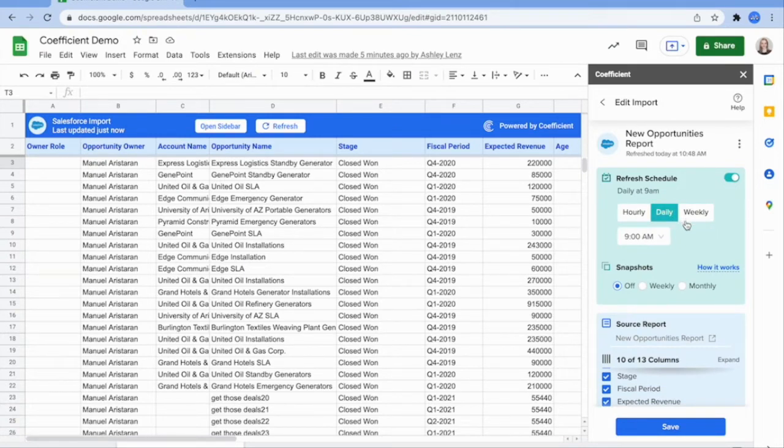You can also update your data at any time by pressing the refresh button here at the top of your import.